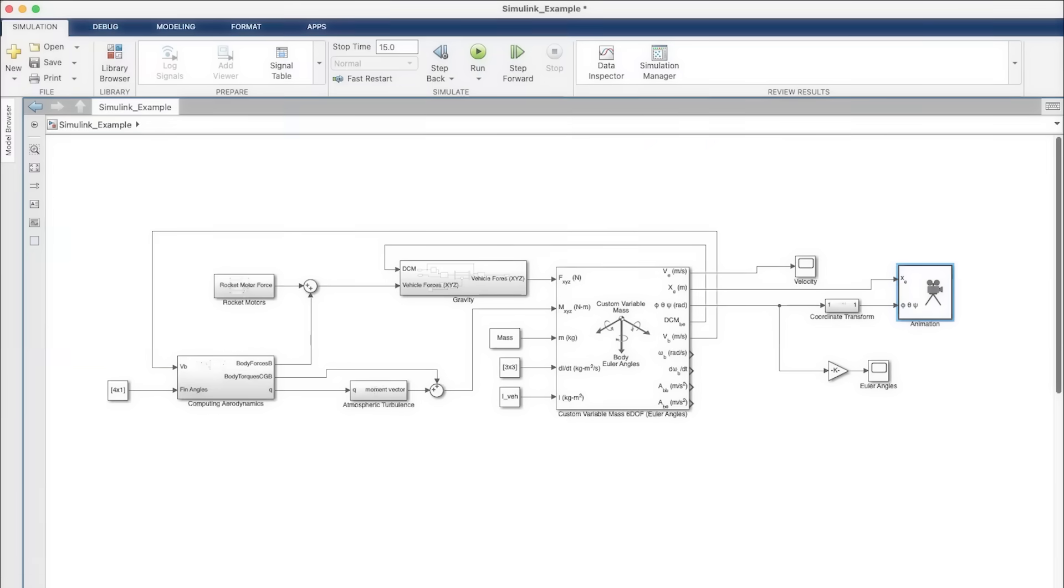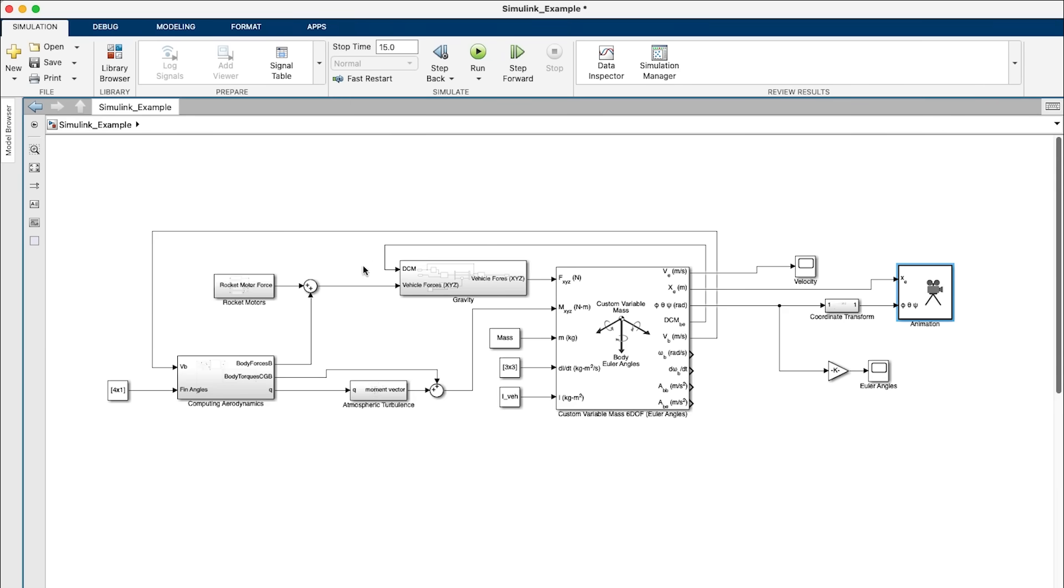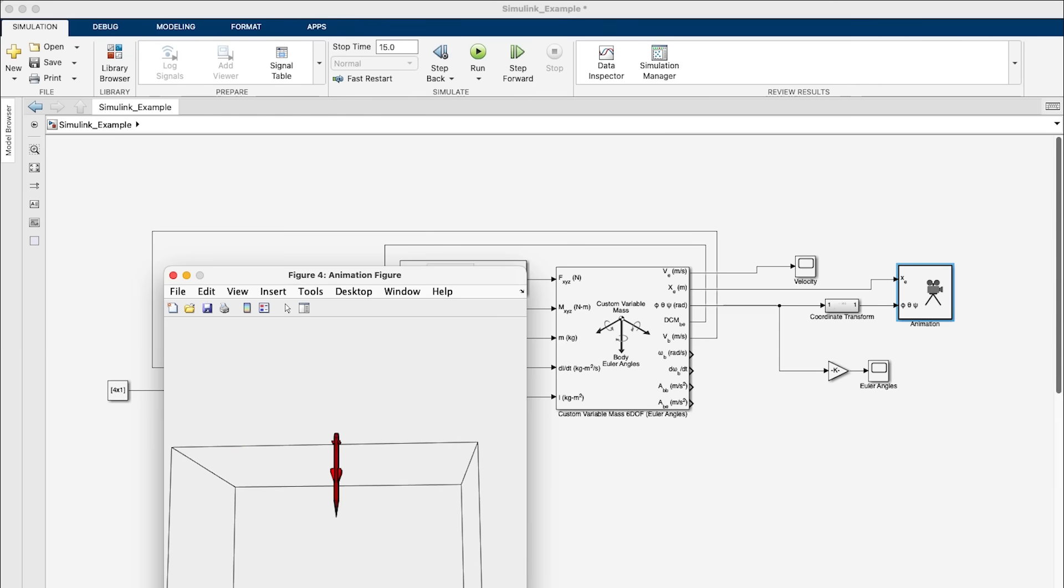So here we have our standard Simulink model. It's based around a six degree of freedom block from the aerospace block set. This includes force and moment inputs, and in the block outputs, both linear and angular position, velocity, and acceleration. Using MATLAB function blocks, we can add our aerodynamic equations that describe the forces and moments on the rocket as functions of things like airspeed and angle of attack. We can add an additional subsystem for gravitational acceleration, and maybe even another one for atmospheric turbulence. Pressing run, we can see our little rocket wobbling around.